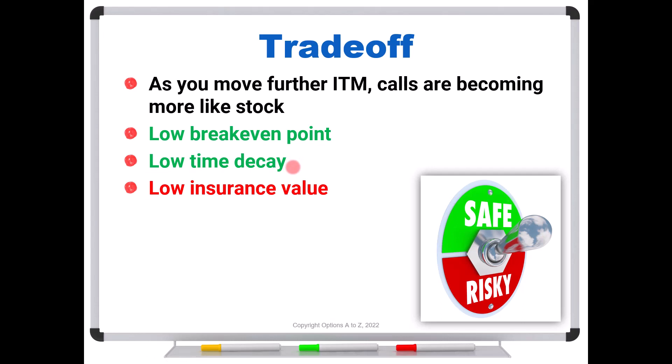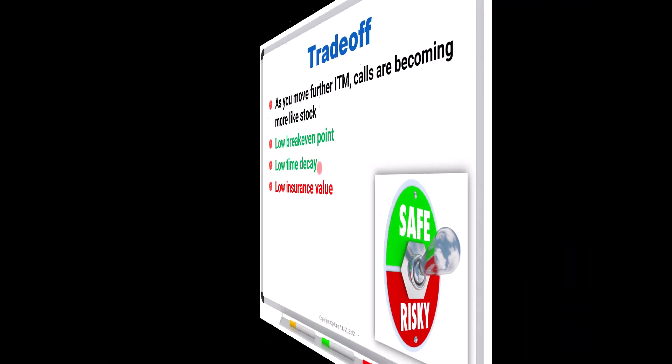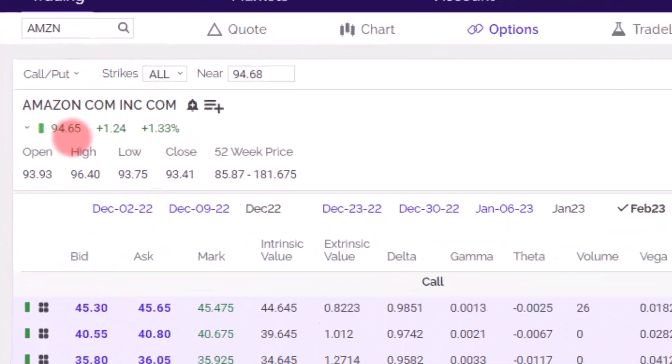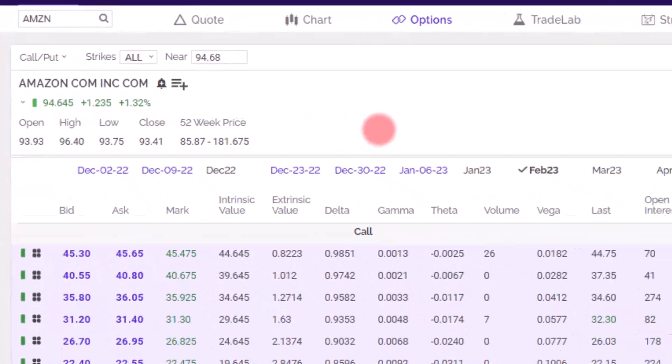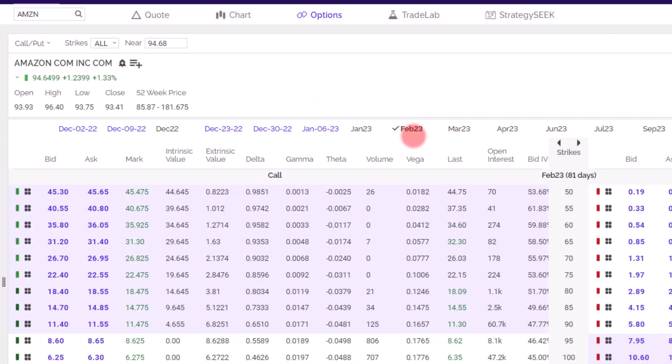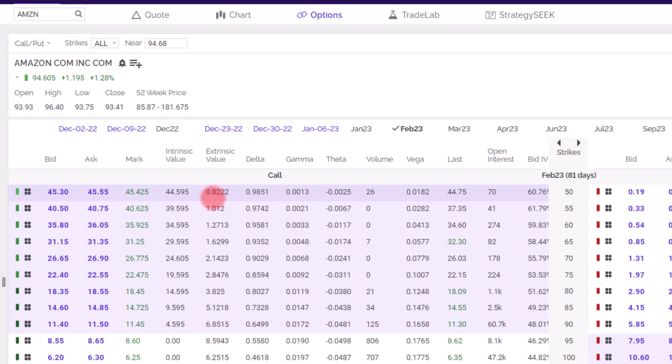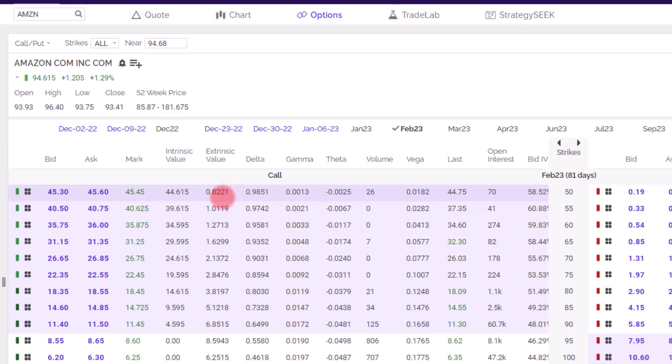So let's go over to E-Trade and take a look at some call option prices. So here we are into the E-Trade platform. I'm just going to use Amazon. I happen to have it up here. So the stock is at about $95. And let's take a look at the Feb of 23. It's got 81 days until expiration. The lowest strike at this time is a 50 call. So that's got over $44 of intrinsic value. So take a look. Right there is your intrinsic value, $44.59. The extrinsic value is only $0.82. The delta right there is 98.5.